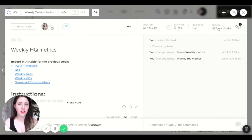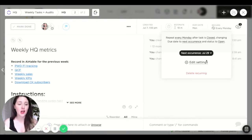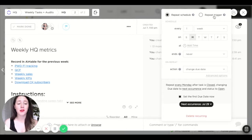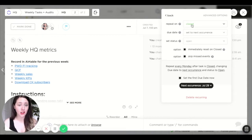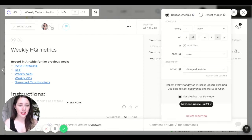I'm super excited to show you these recurring task features. For this specific task — my weekly HQ metrics where I go in and track metrics every week — it's repeating every Monday. After I close the task, it changes to the next due date and sets the status back to open. In the settings, I've got it to repeat on a schedule. You can also get it to repeat on a trigger. I have it for every week on Monday and it never ends. The action is to change the due date, and in advanced options it's set to repeat on close — it sets it to the next occurrence, which will be the next Monday, and makes sure the status is set to open so that I see it on my list.